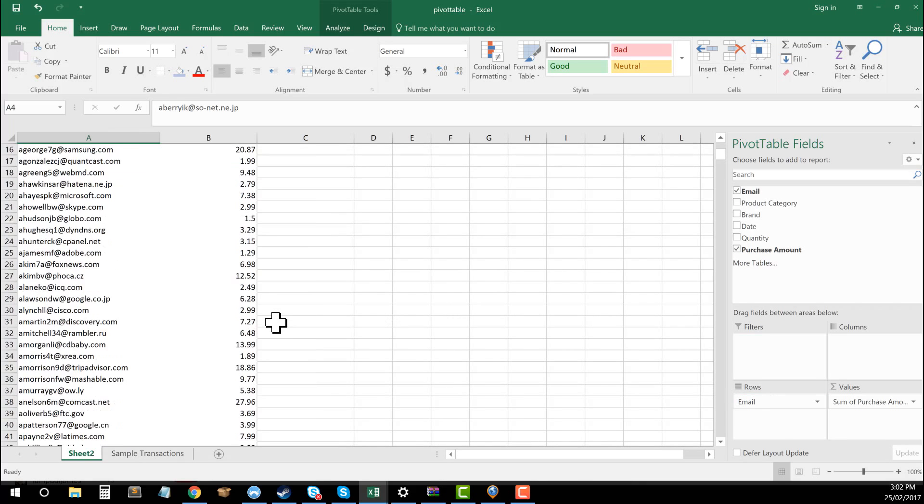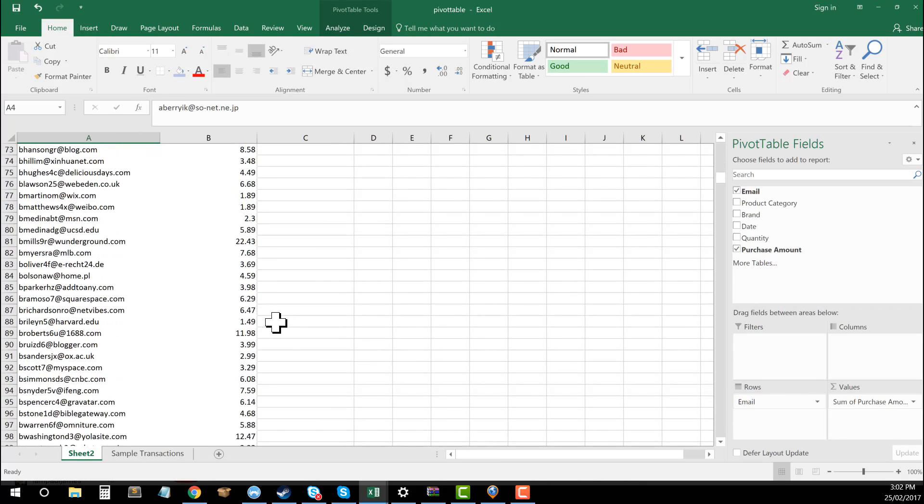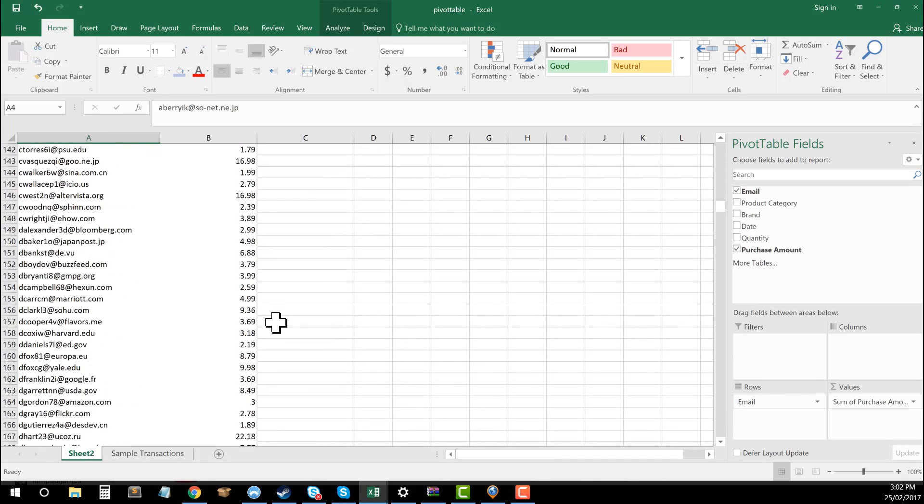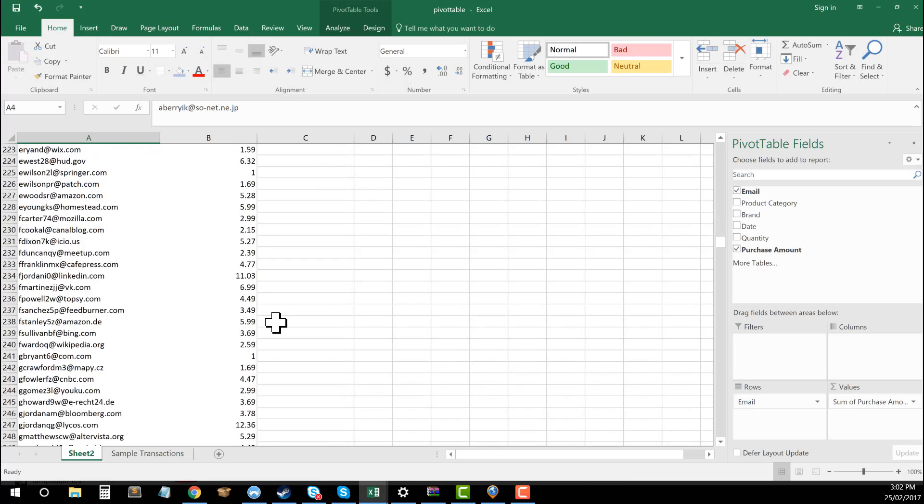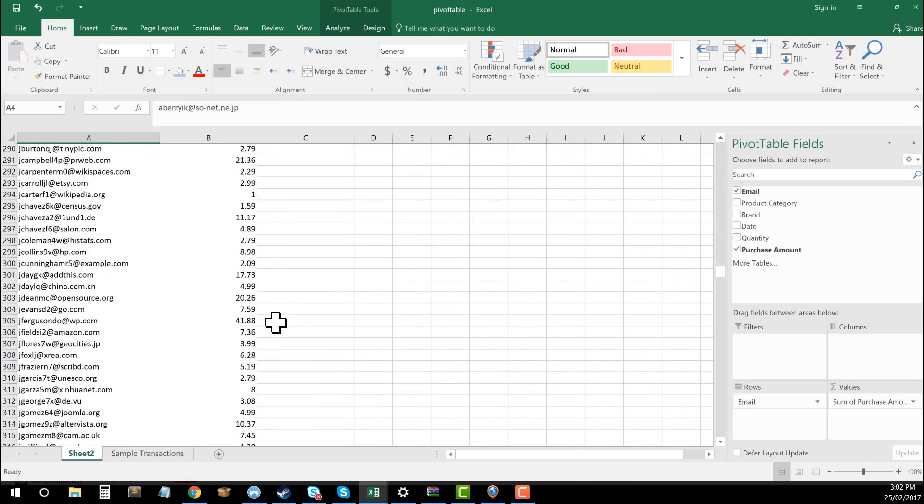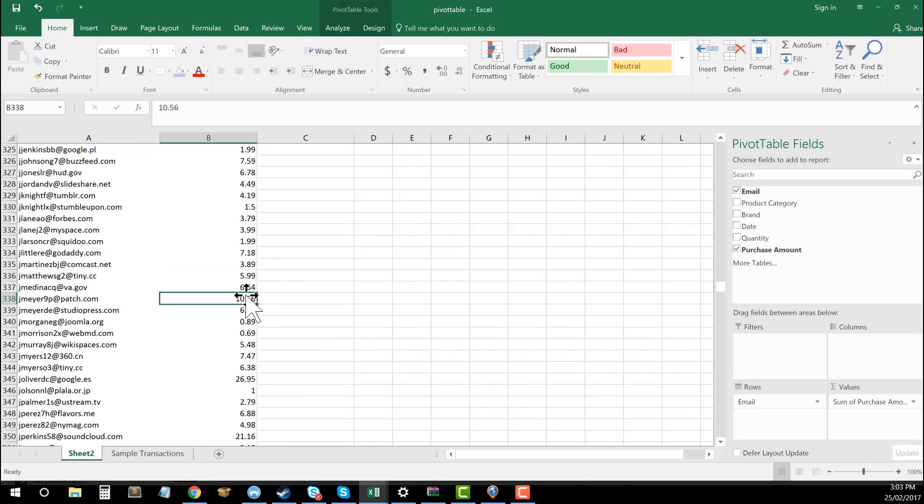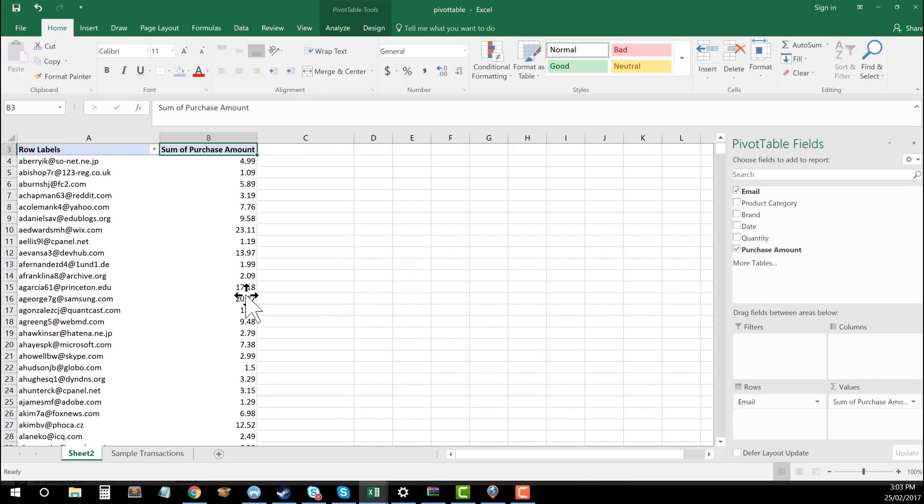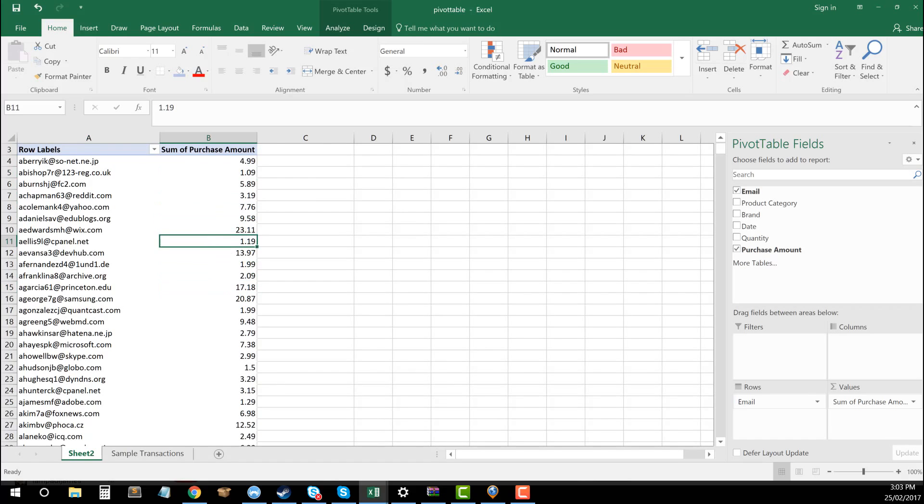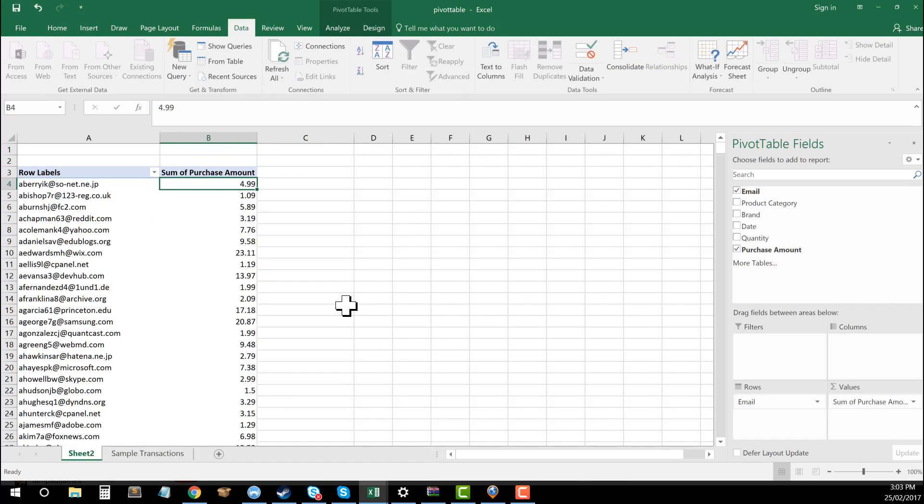And now I have each of my individual emails and you can see next to each of them, there's a dollar amount for how much they actually went about purchasing.